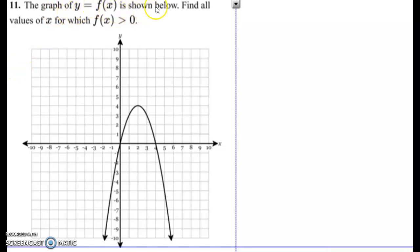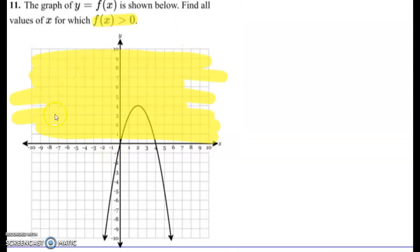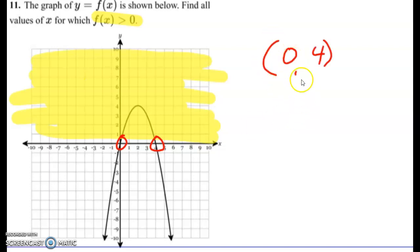Let's take a look at a few examples. Here it says the graph of y equals f of x is shown below. Find all values of x for which f of x is greater than zero. Since we're talking about greater than zero, we're talking about positive, so everything up here is positive. It begins being positive at zero and stops being positive at four, so our interval is going to be in parentheses: (0, 4).